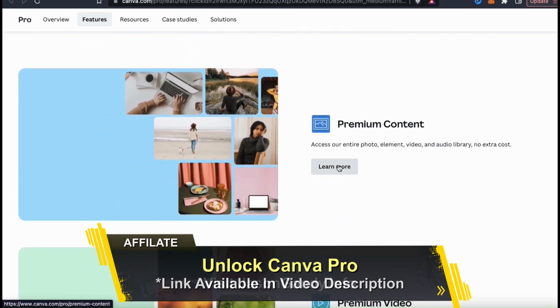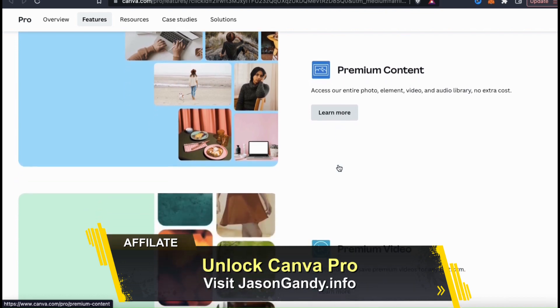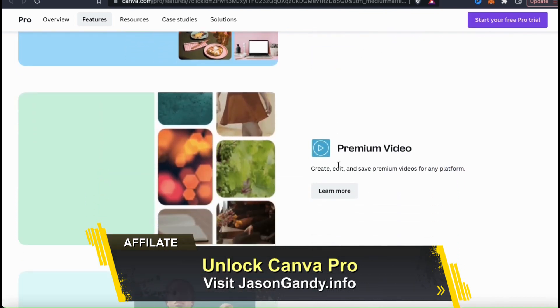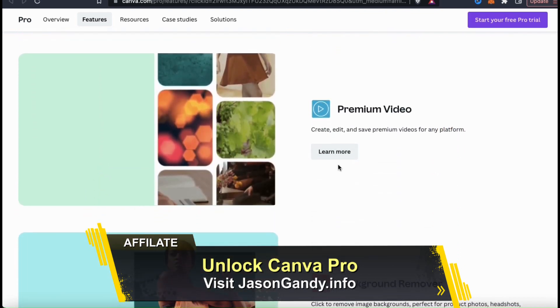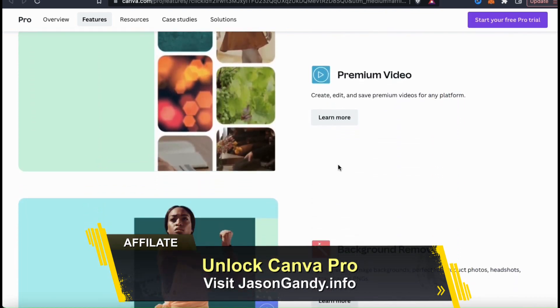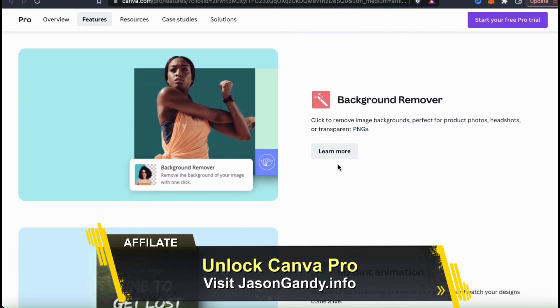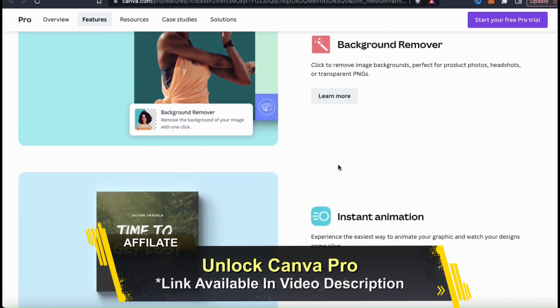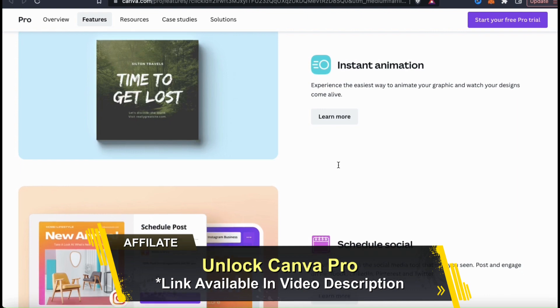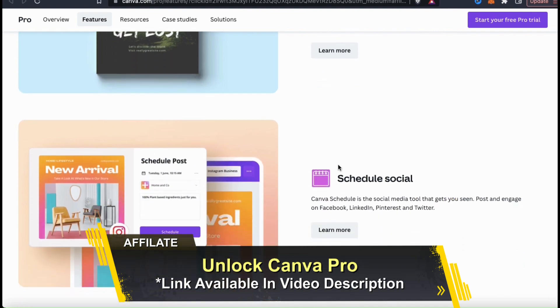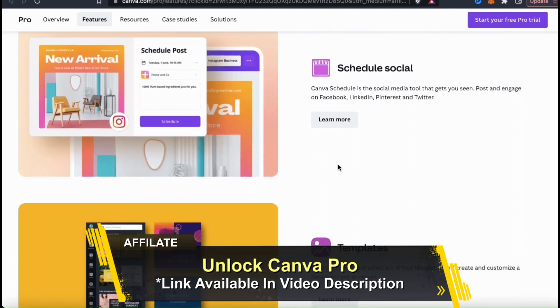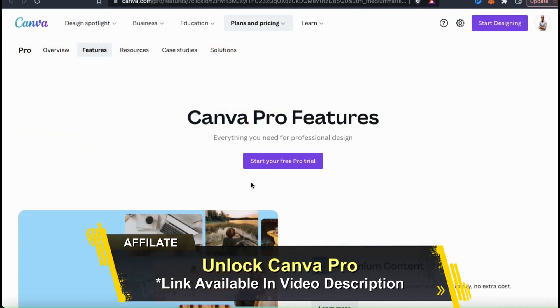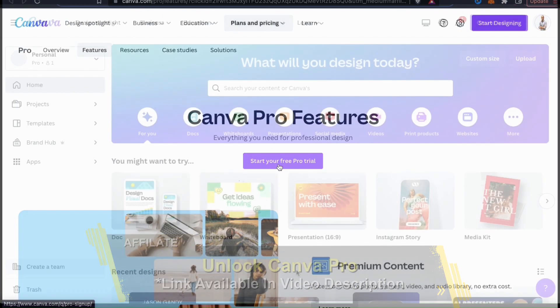With Canva Pro, you can access the entire Canva library of images and graphics, thousands of professional design templates, export your designs with transparency, unlock the background remover, and tons of other awesome features to help you create amazing designs. To access your free trial, make sure you head over to jasongandy.info or simply click the link in the video description.